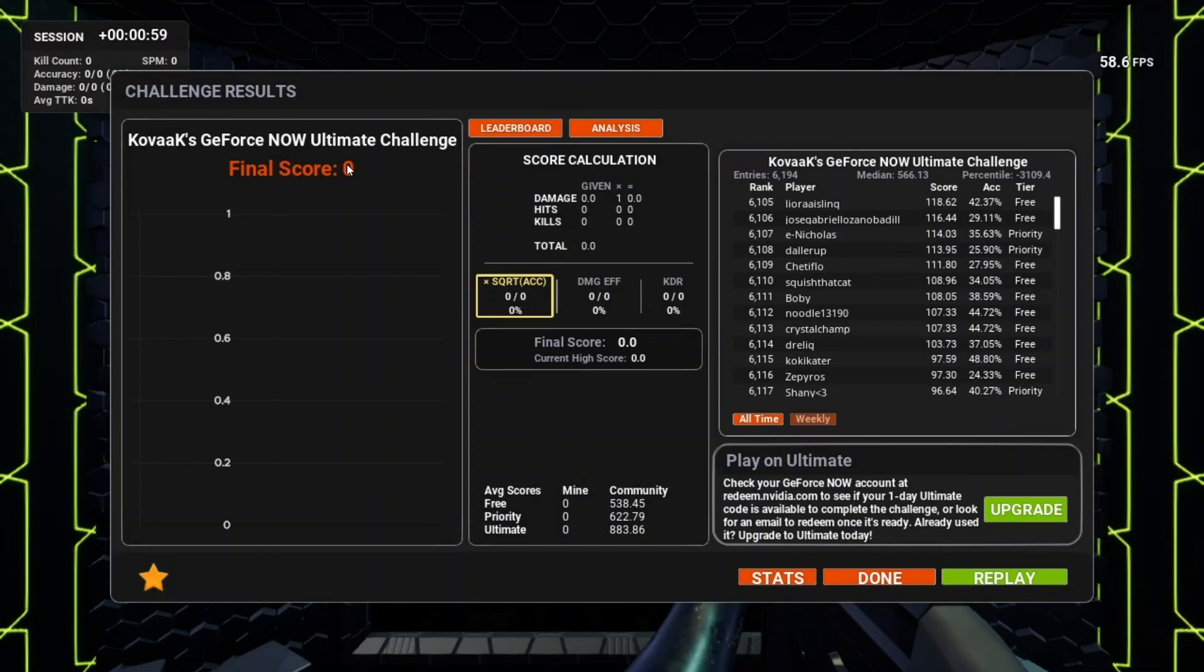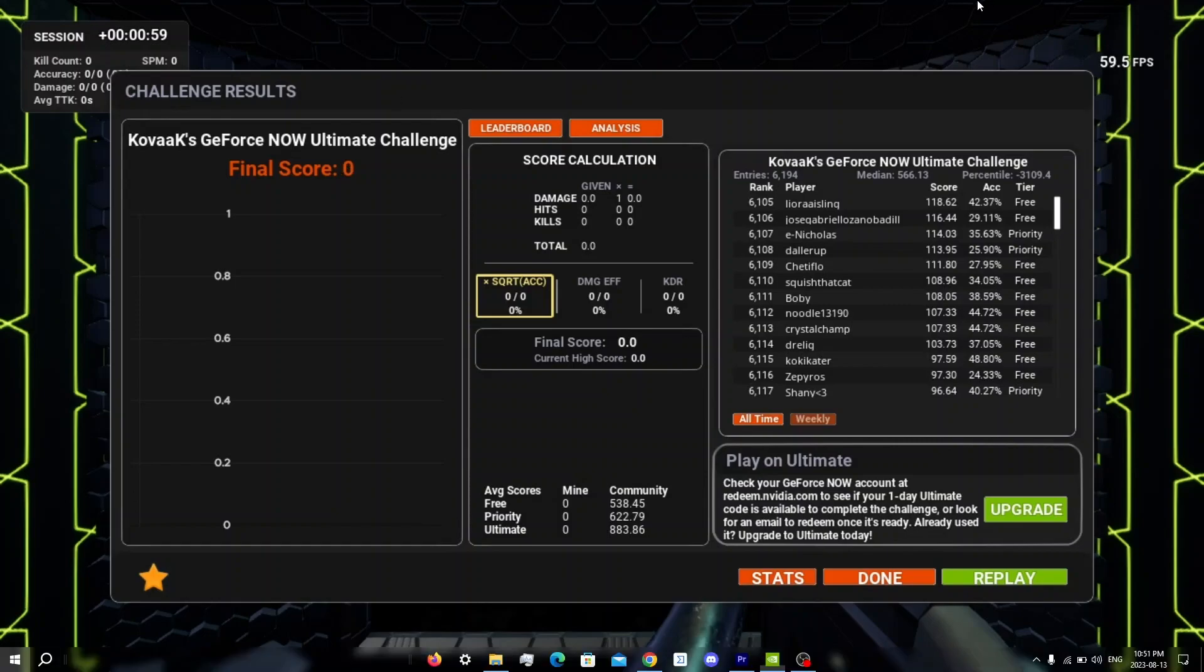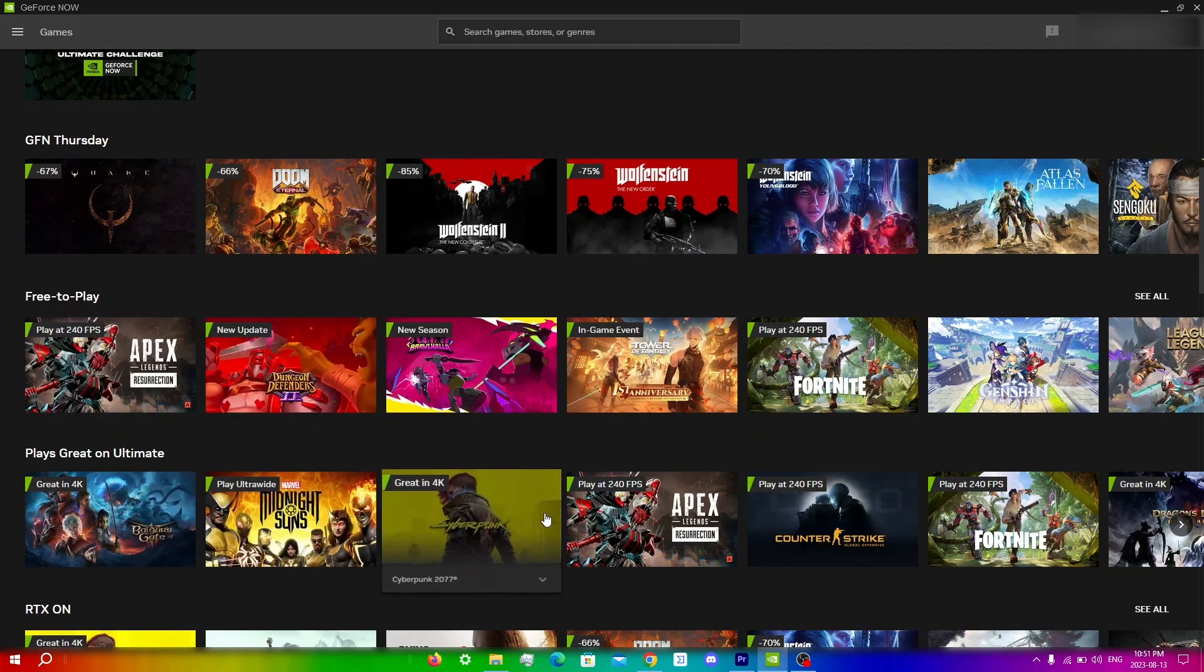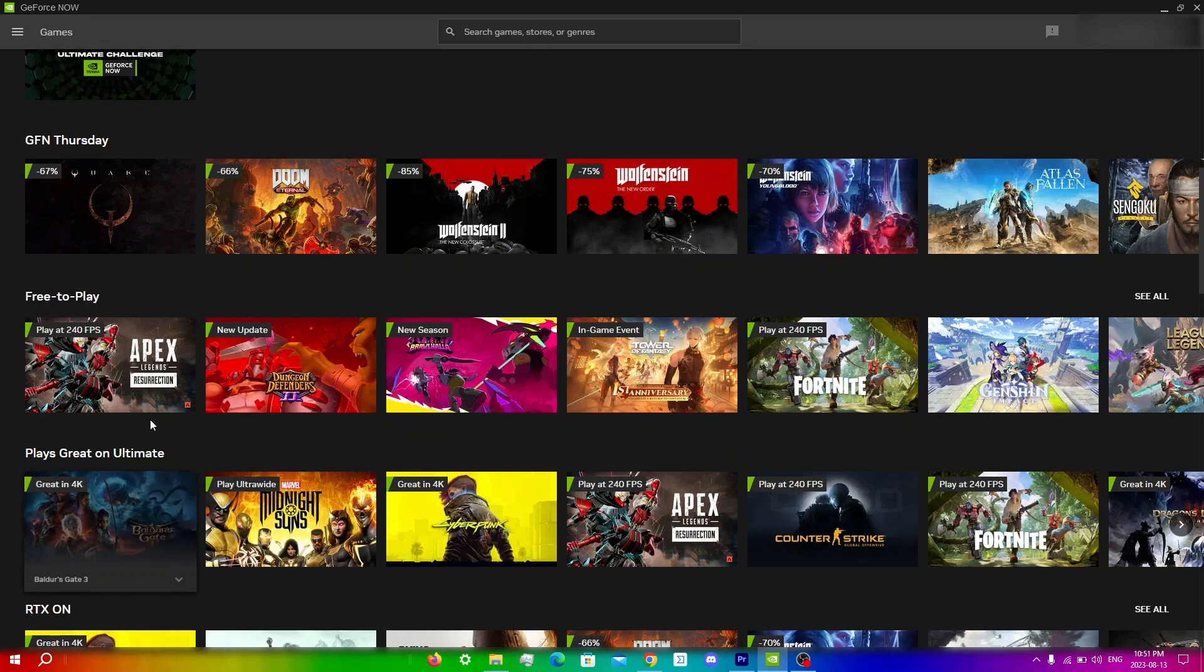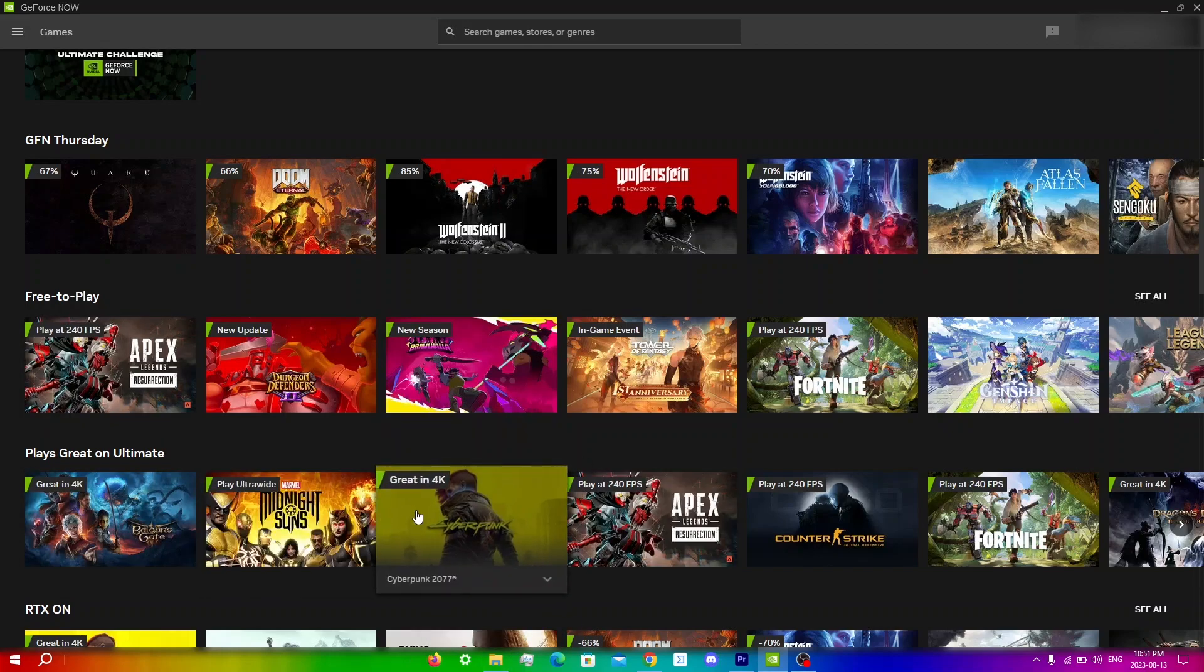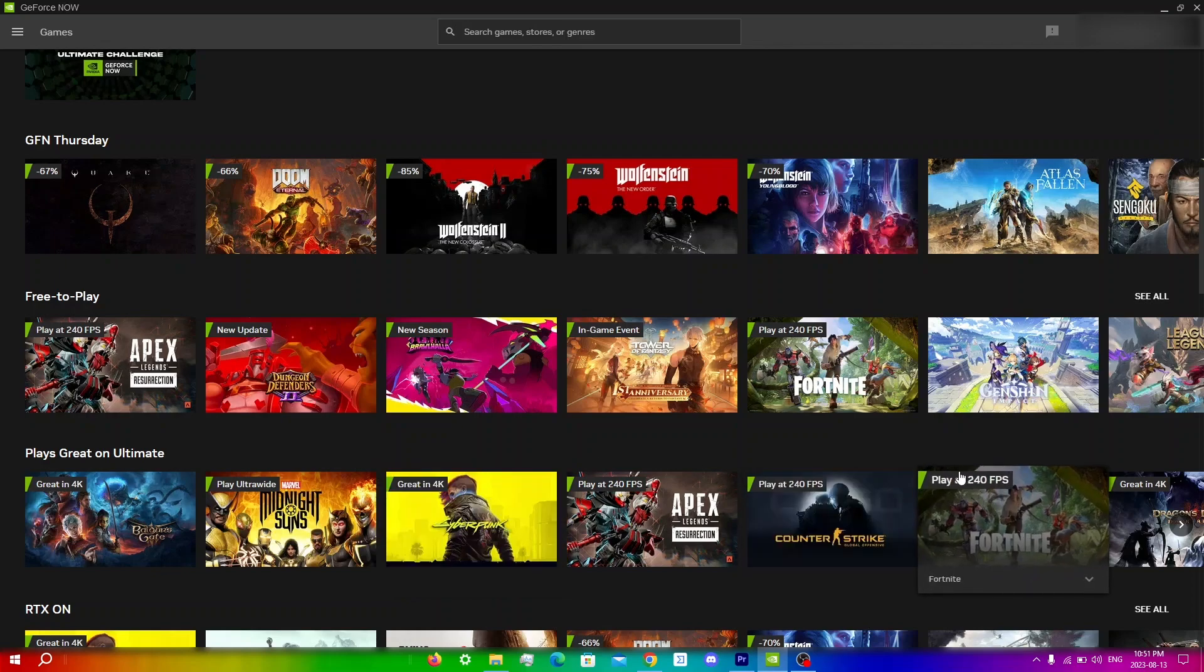You're also probably wondering if you can use this GeForce Now free membership for one day for other games, and the answer is yes. Once redeemed, you will have the full benefits of an Ultimate membership for 24 hours. You can play any game you want on Ultimate at 120 FPS and RTX on. Enjoy no rigs and up to eight hours of playing time at 4K resolution for specific games. If you go to GeForce Now, you can see the games that play great on Ultimate. These games like Cyberpunk would be great in 4K, and something like Fortnite you can play at 240 FPS instead of 120 FPS, which is good as well.